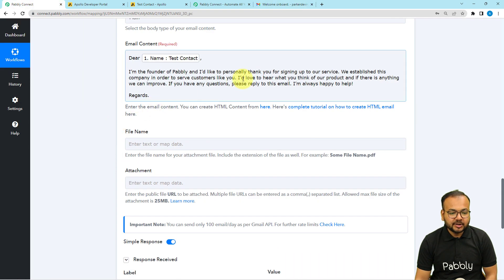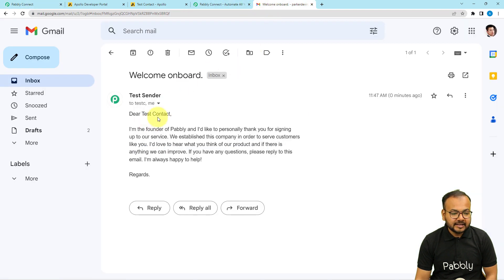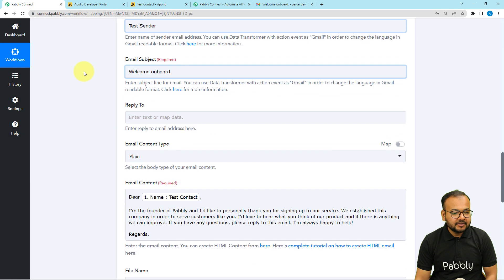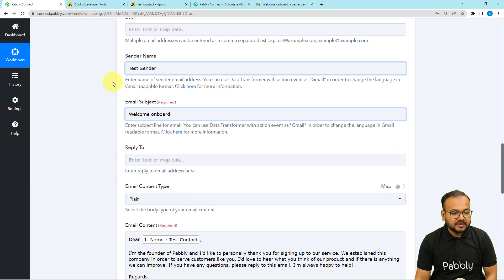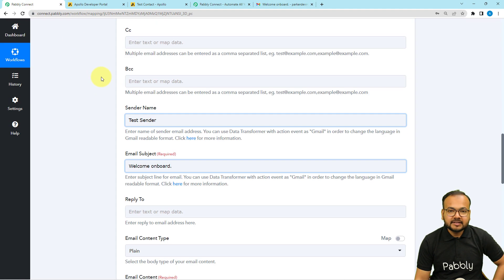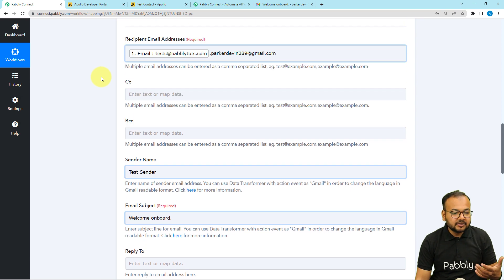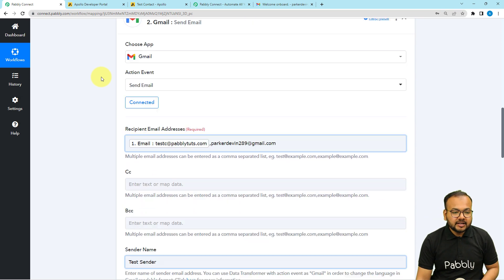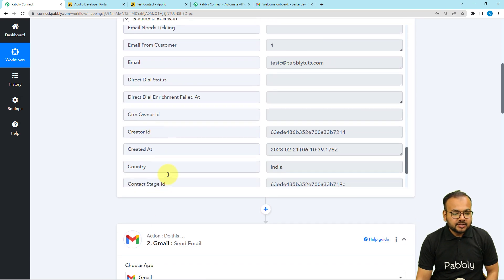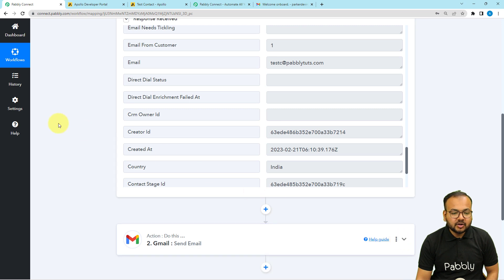You can see the email body is exactly what I typed, and the mapped label — the customer's name — was placed automatically in the email. The subject and everything match exactly as we customized it. That's how this automation works.